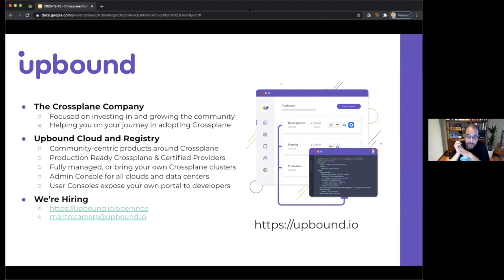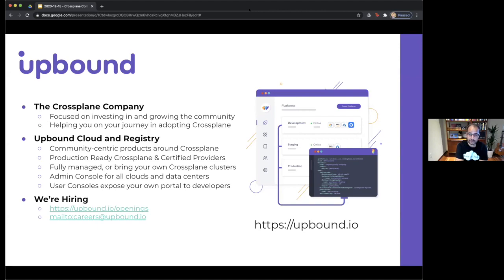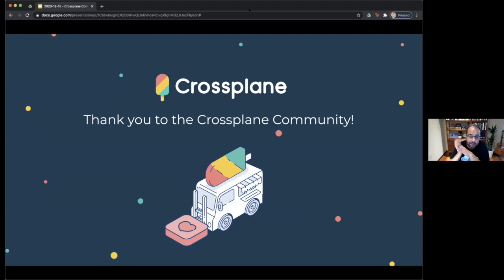I'm also the CEO of Upbound, and I'd like to tell you a bit about what we do there. We are the company behind Crossplane, focused on investing and growing the community and helping you adopt Crossplane in your modernization journey. We offer a product called Upbound Cloud — we'd love for you to try it out at upbound.io. It's live today and we host the registry for Crossplane as well. We're also hiring, so if you're interested in working on something like Crossplane or Upbound, please join us. Thank you for coming to our community today — we have fantastic talks and speakers coming up that show the power of using control planes in the enterprise.